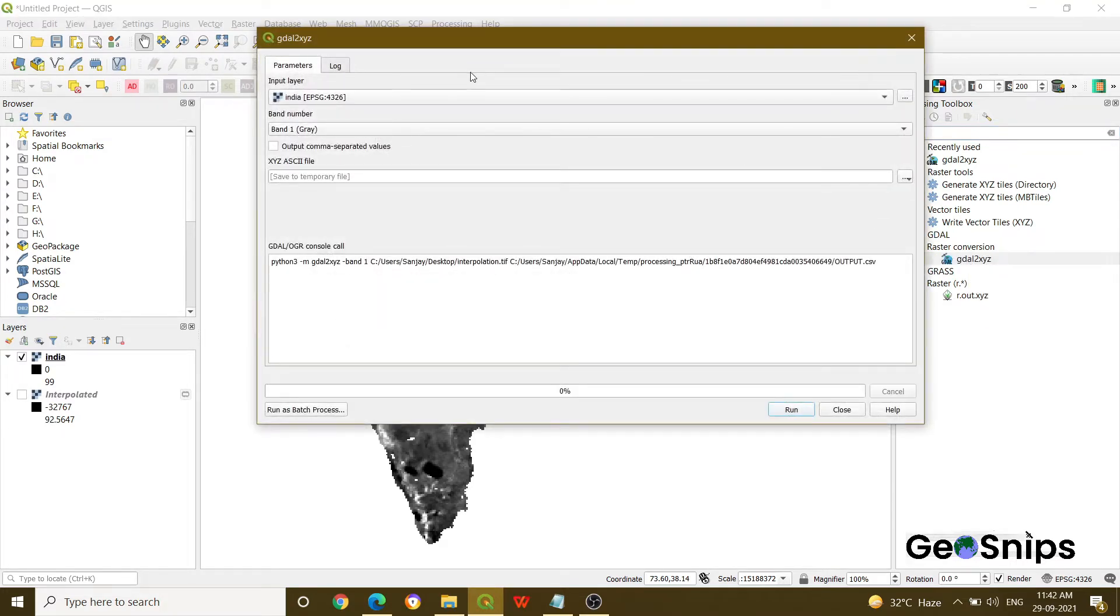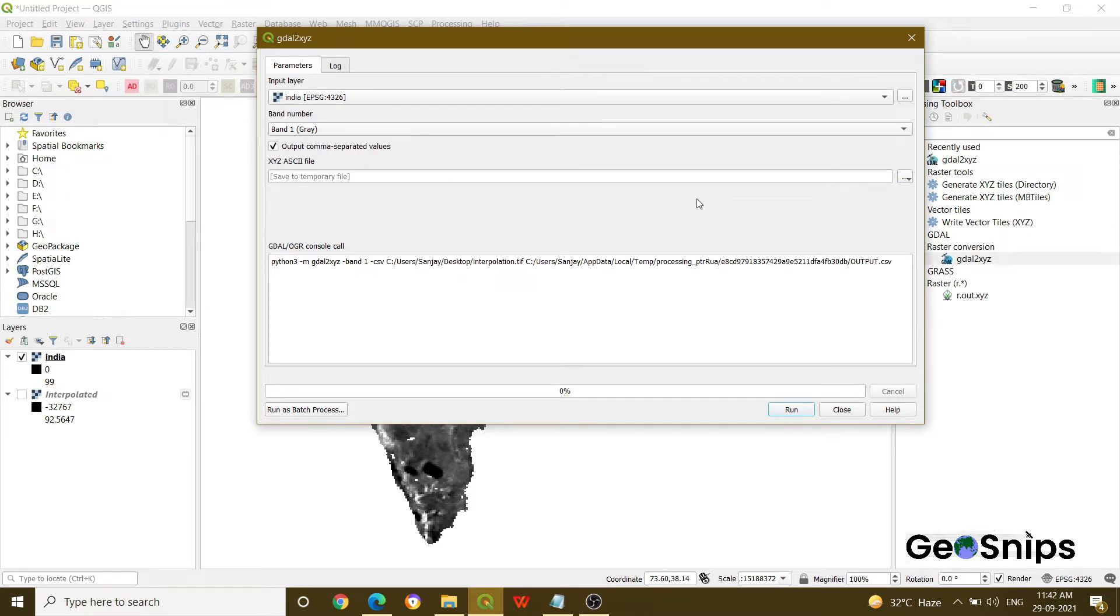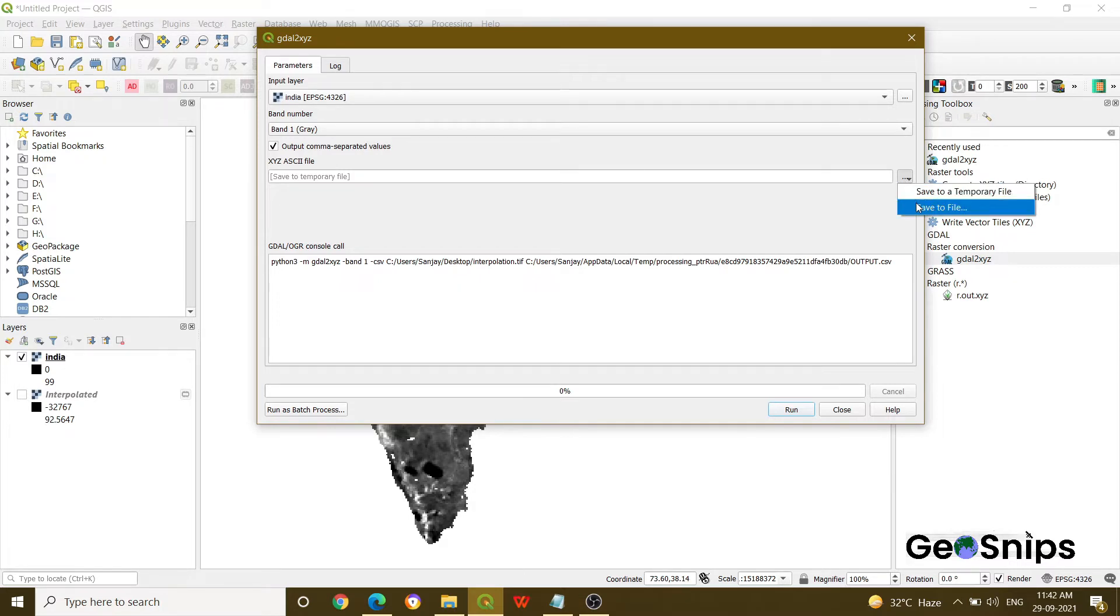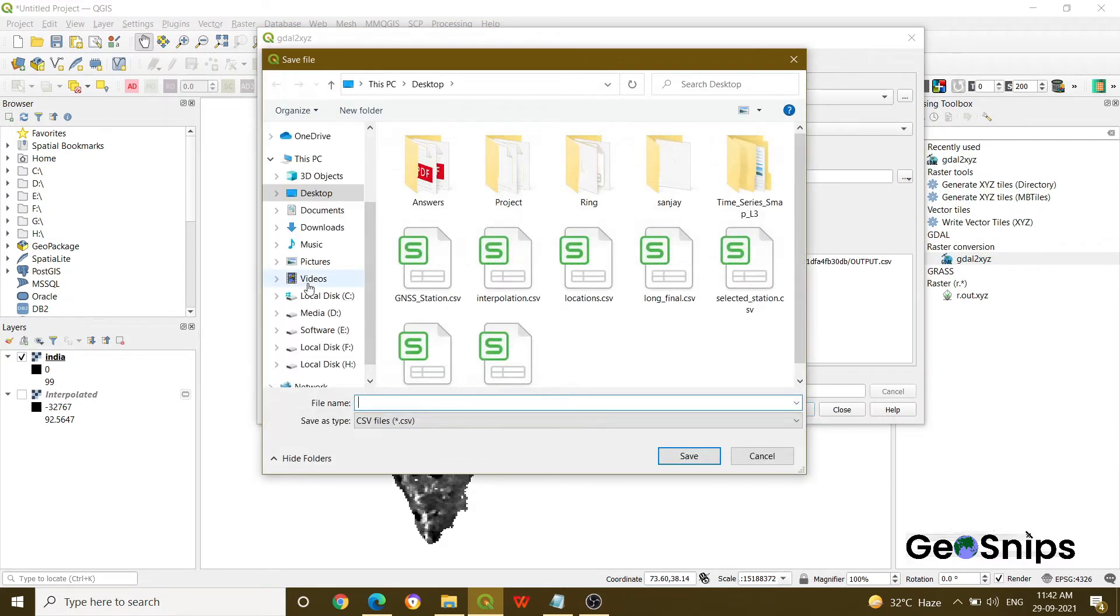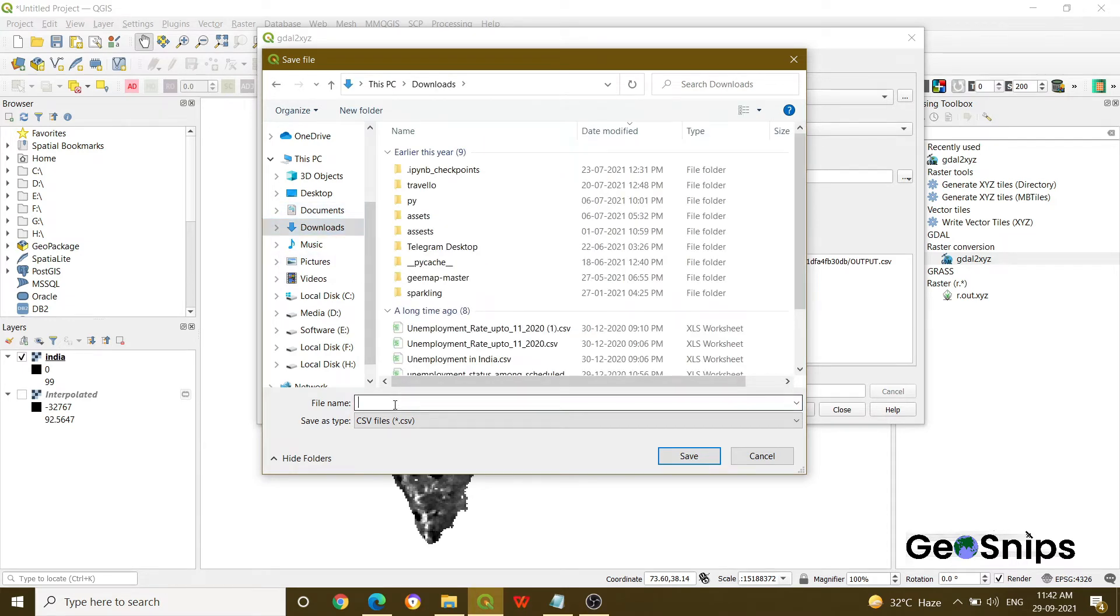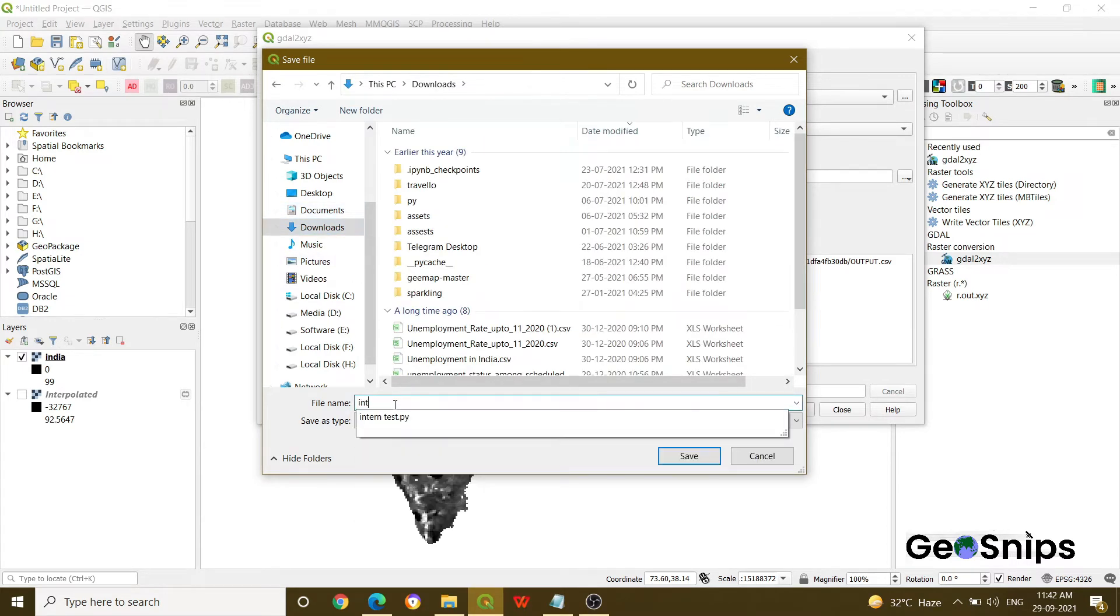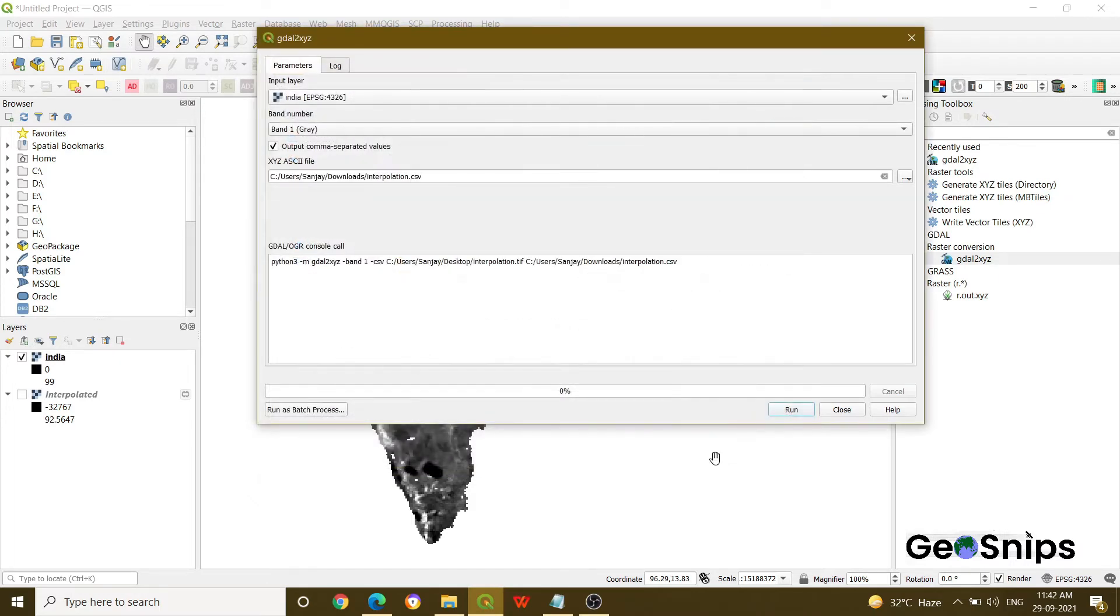Just open this and it will ask you for the input layer. Specify your input layer and your band, and then just check this box which will produce a CSV. And then save your file somewhere because you will be needing it later. So we are saving it as interpolation and then press save and then run this process.